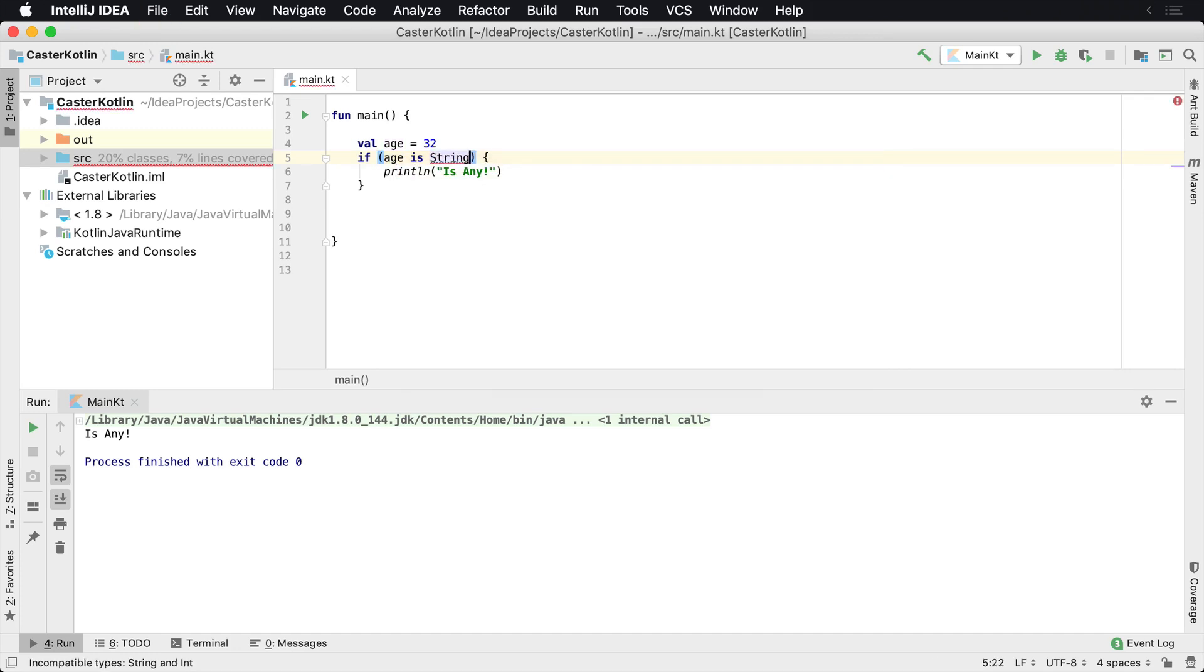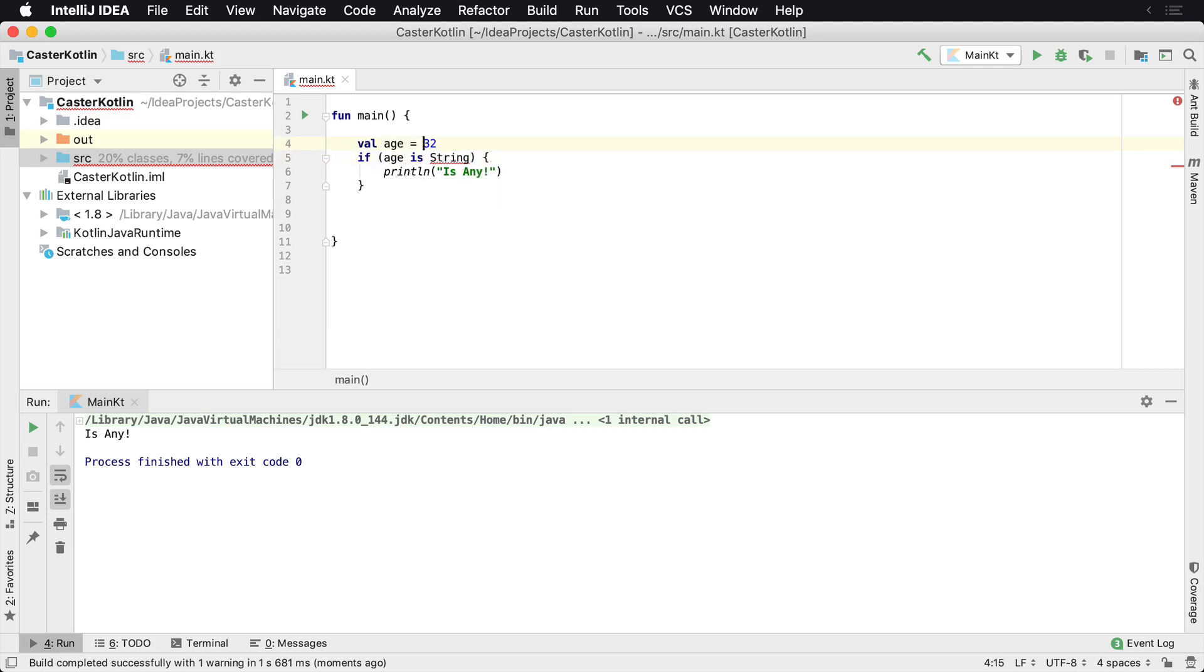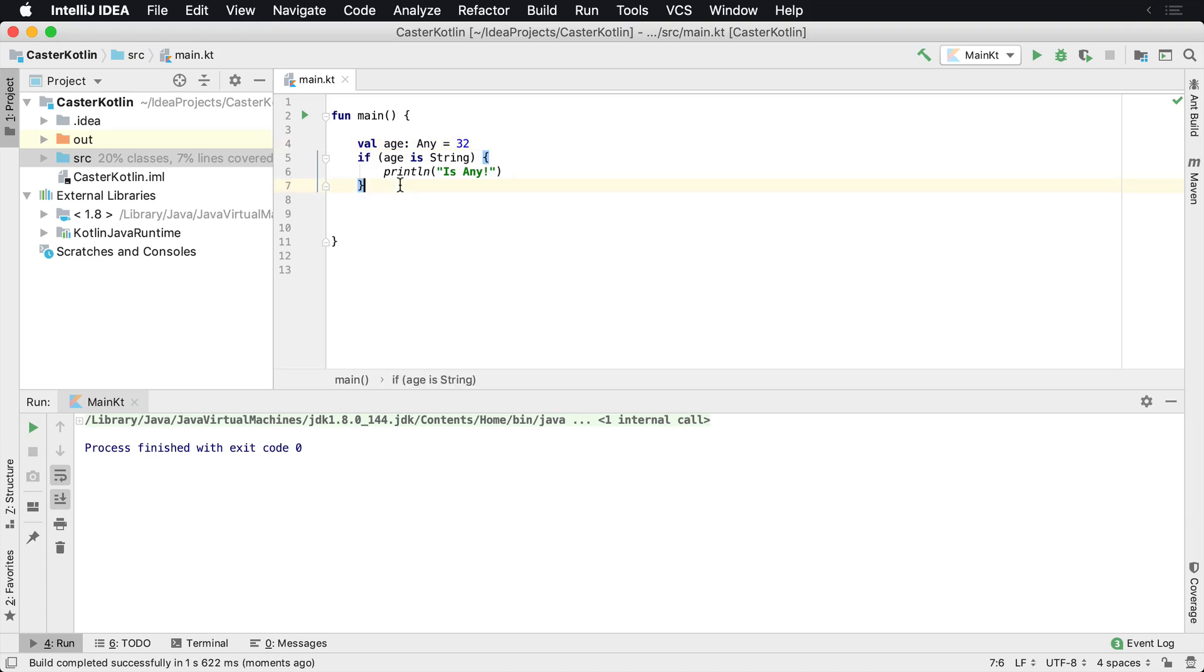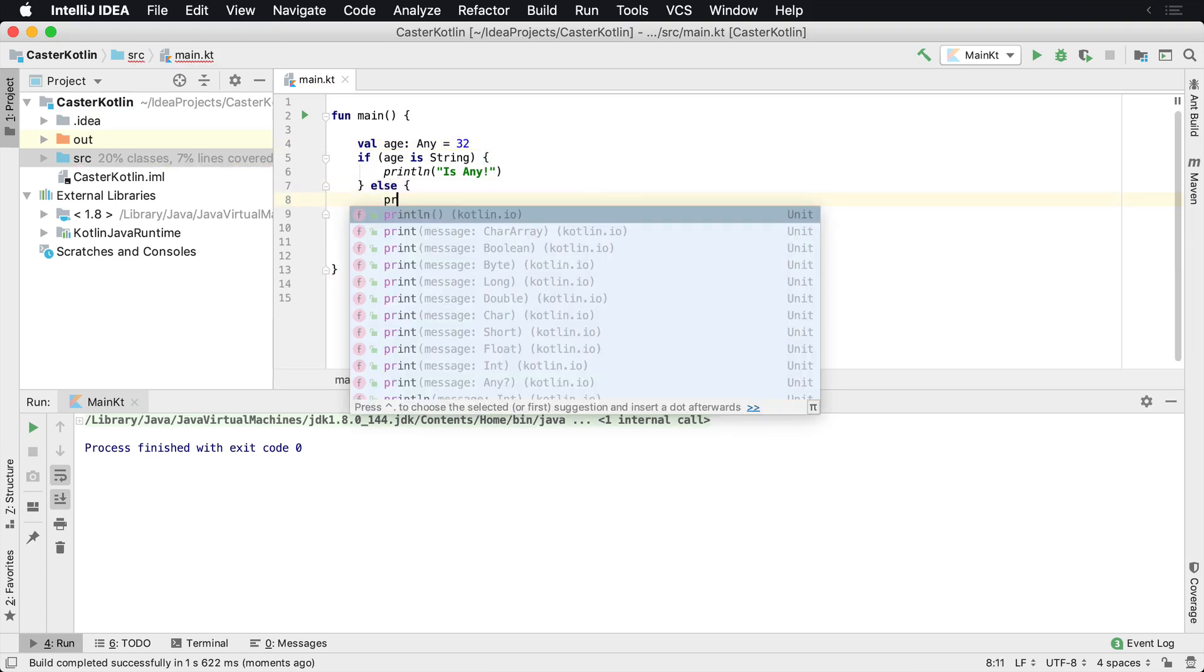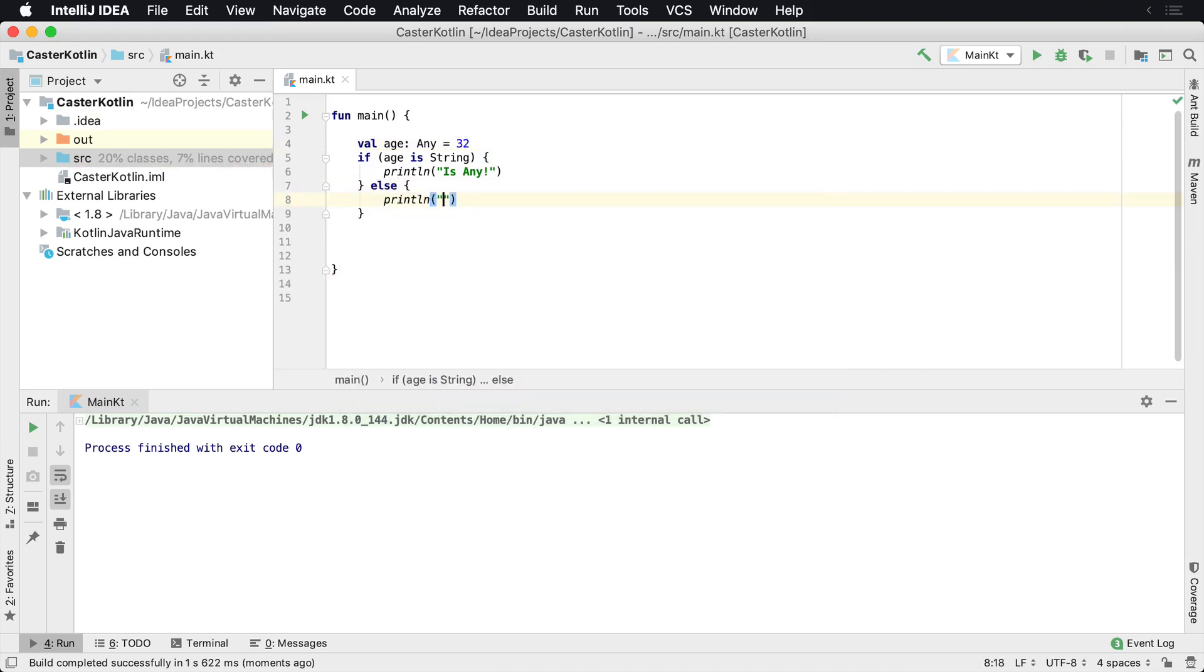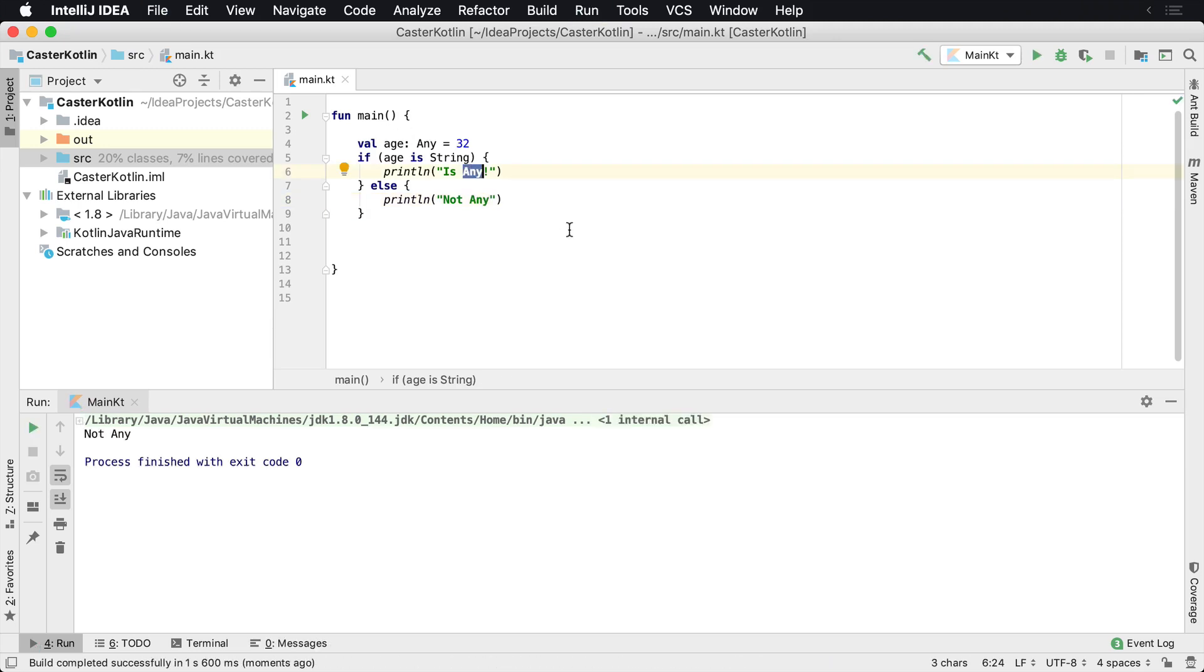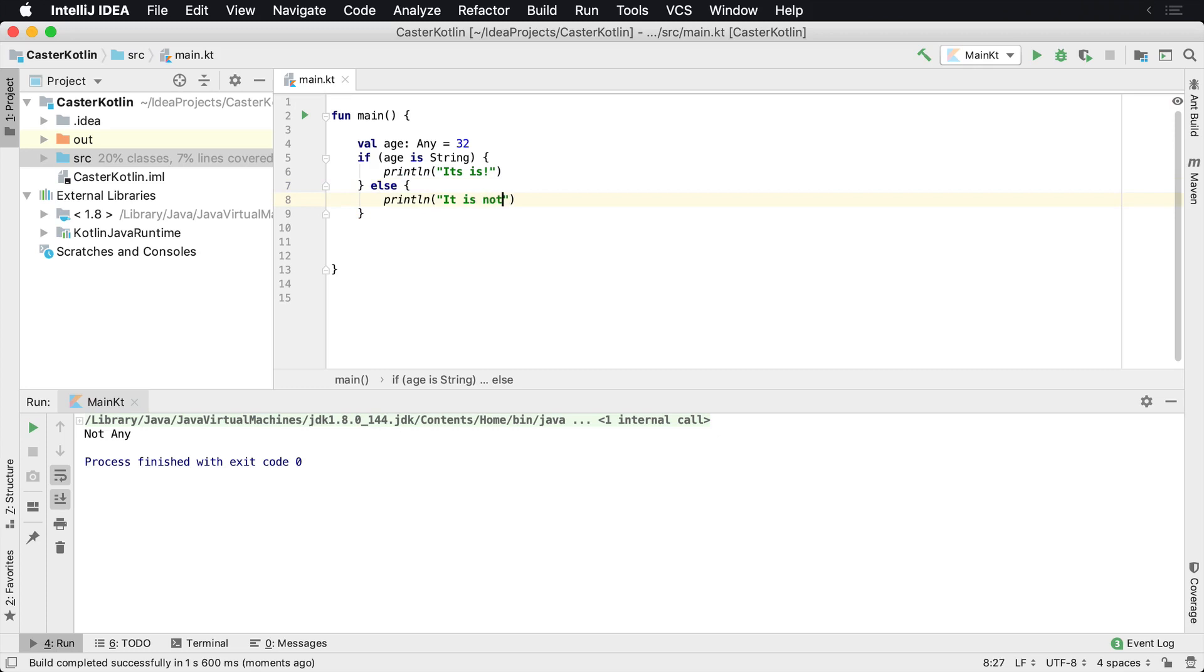We're checking to see if age is of this particular type. Now I could change this to say, is if age is a string and we're going to see here the incompatible types, type string. The compiler knows at this point in time that this is not going to work. So I could change this to the type any, I could say if age is a string, then it would print that off. And if we run this, we'll see we get nothing back. So let's go ahead and add an else statement here, print LN, not any. It is, it is not.